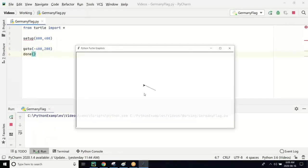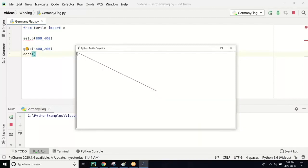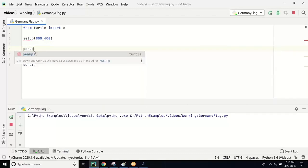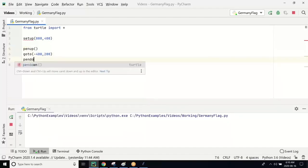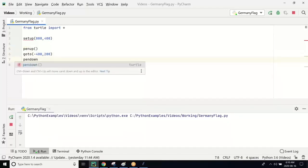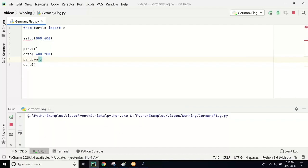If I run this program, you can see we are going to the leftmost position. It doesn't really matter to remove that line because we are going to fill it with color, but it is good practice. If you are going to a certain coordinate, you have to first do a pen up, then go to that coordinate, and then do a pen down. Now if I run this program, we go to the leftmost position.